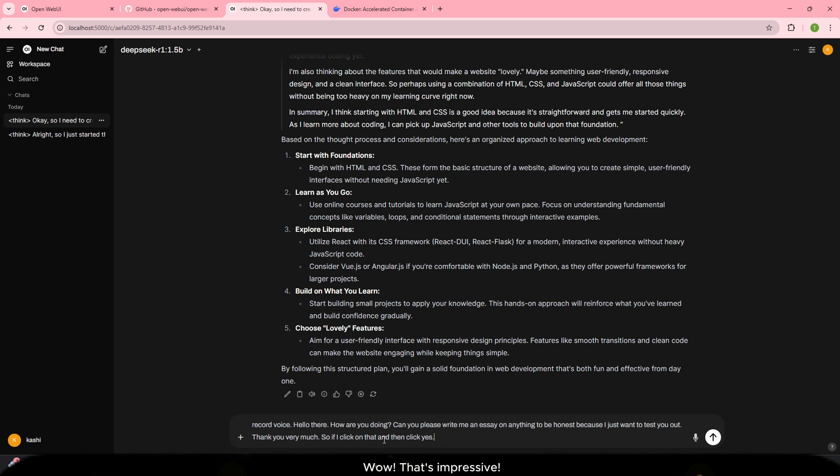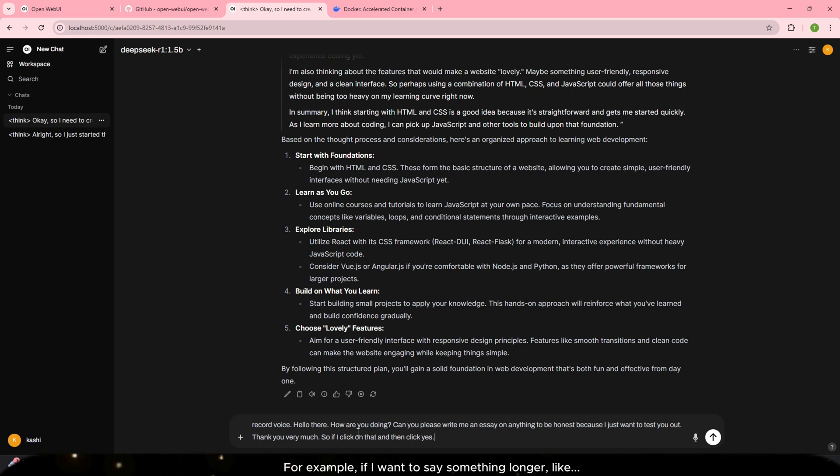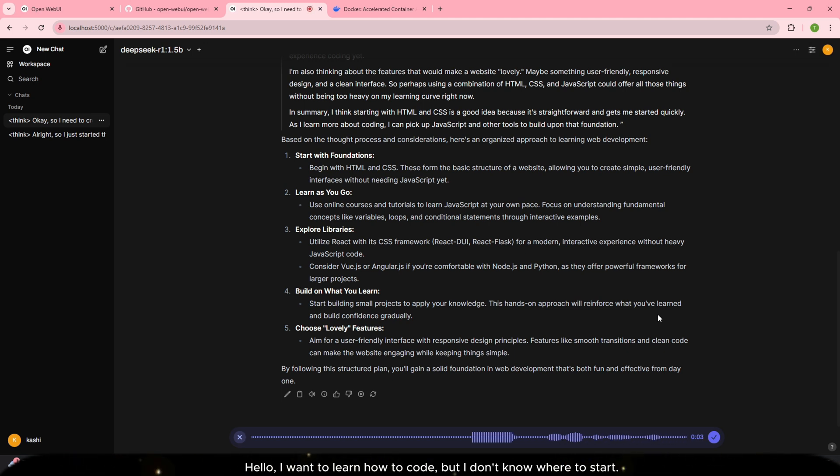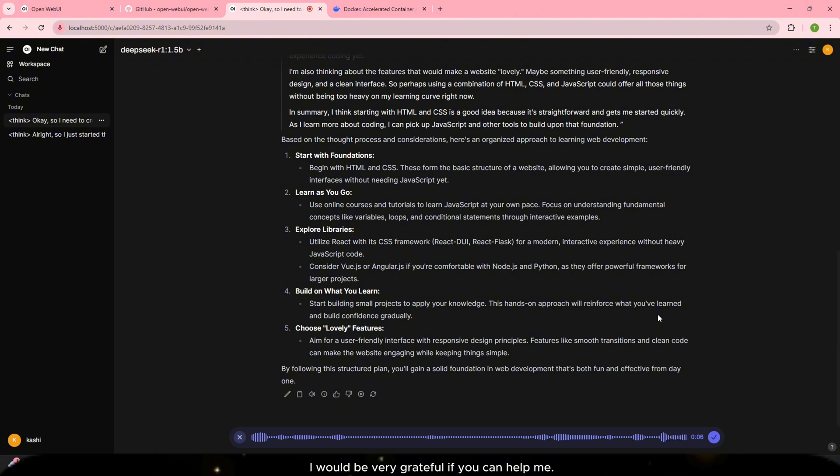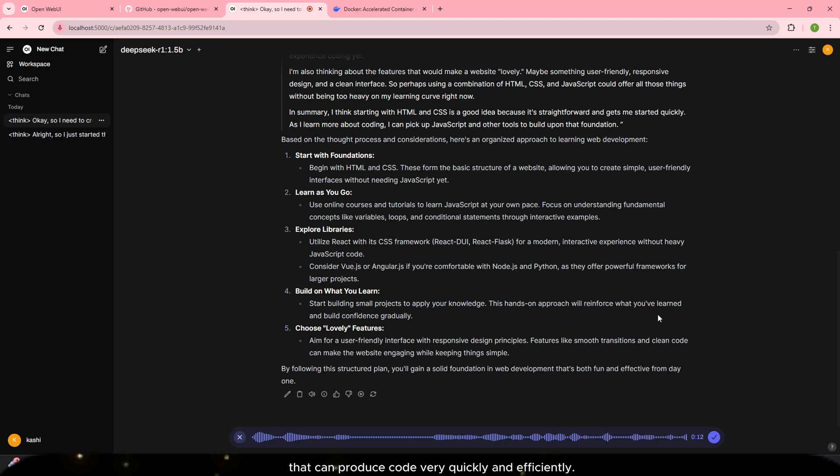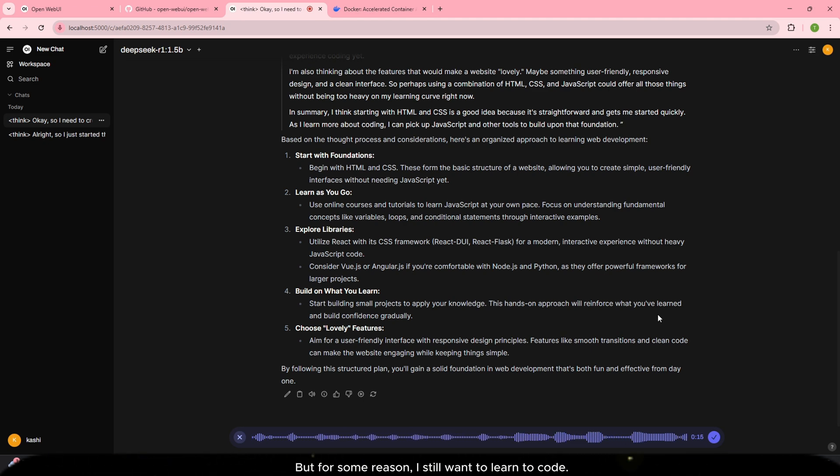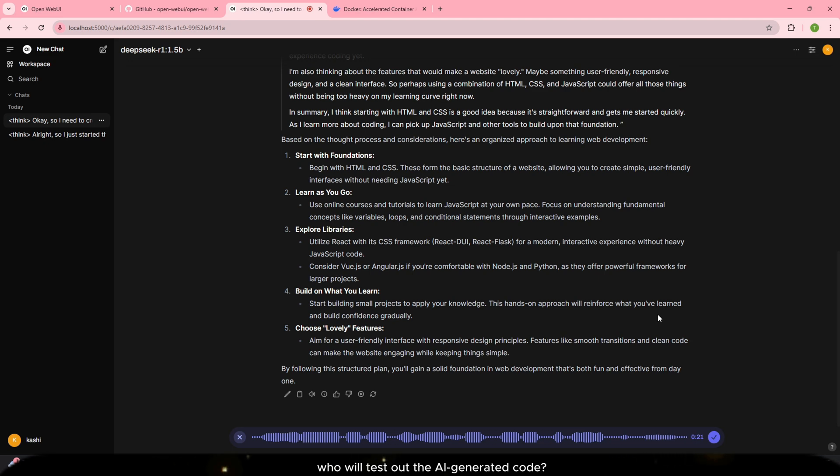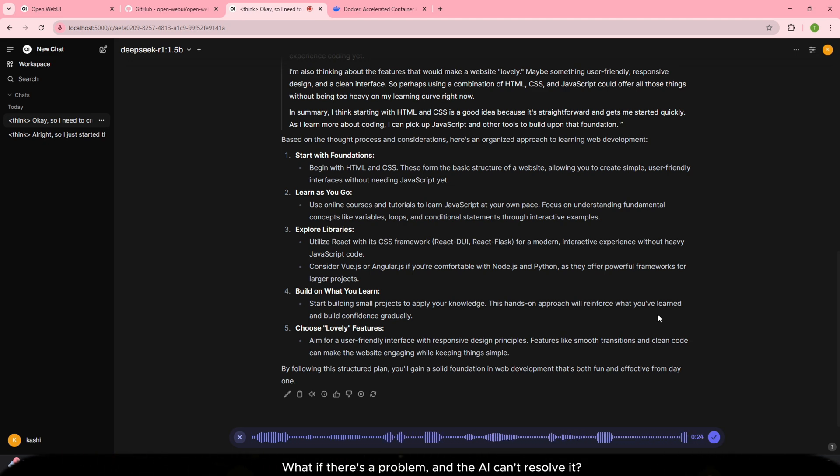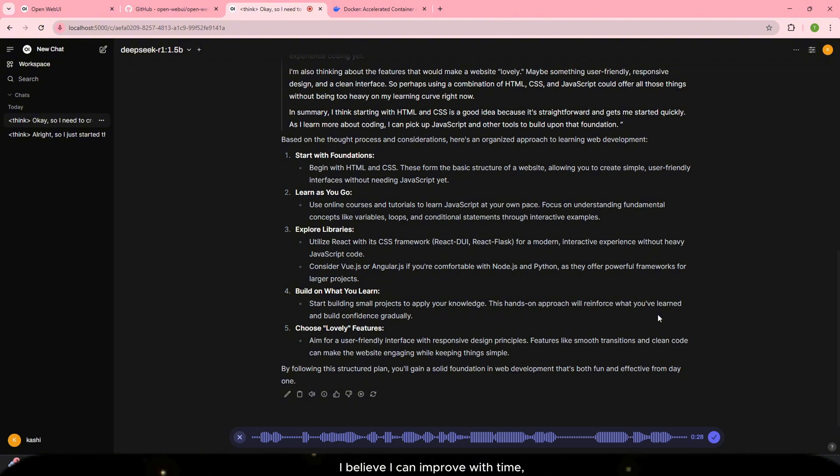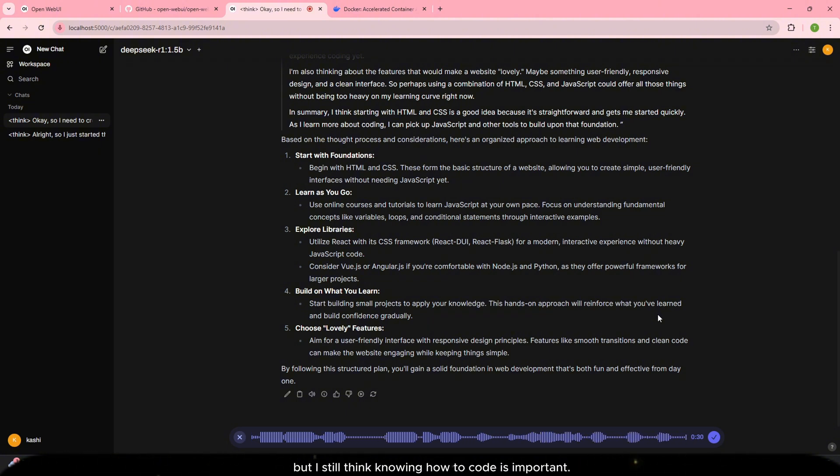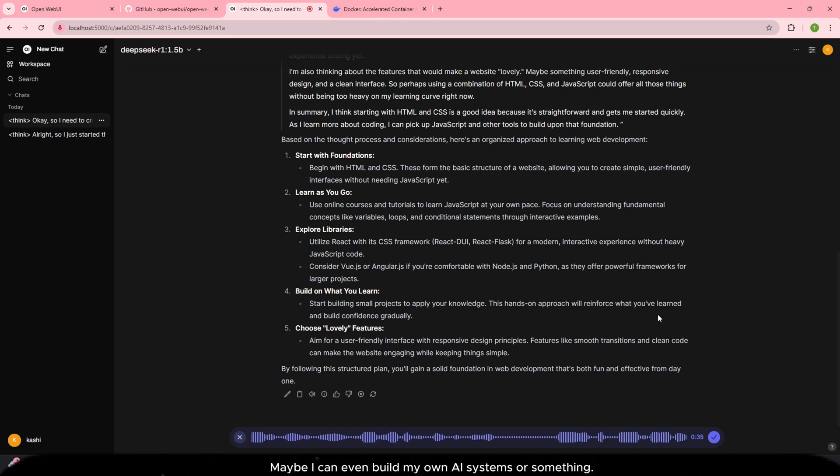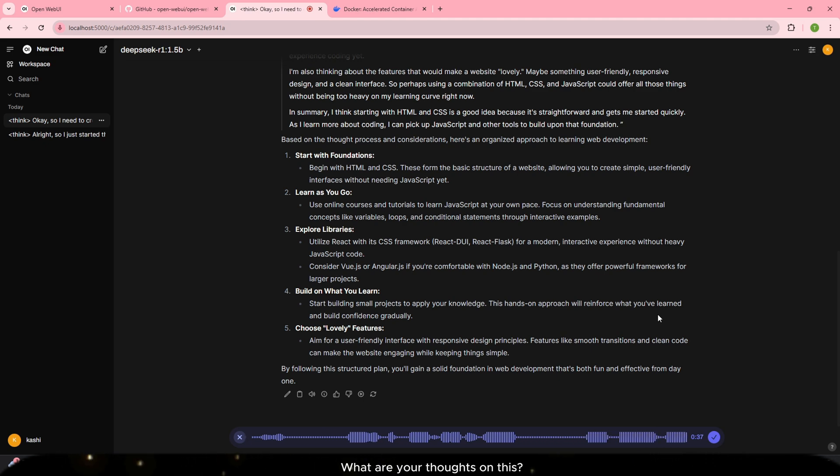For example, if I want to say something longer, like, hello, I want to learn how to code, but I don't know where to start. Can you please help me with that? I would be very grateful if you can help me. I love coding, and I know there are AI tools out there that can produce code very quickly and efficiently, but for some reason, I still want to learn to code. I think it's a valuable skill because in the end, who will test out the AI generated code? What if there's a problem and the AI can't resolve it? I believe I can improve with time, but I still think knowing how to code is important. Maybe I can even build my own AI systems or something. What are your thoughts on this?